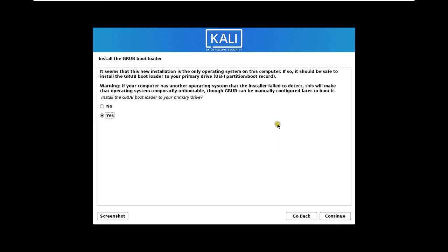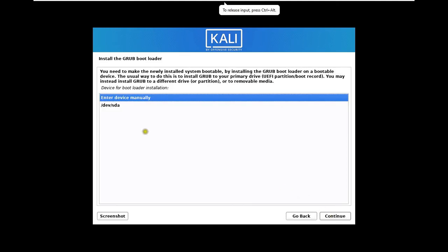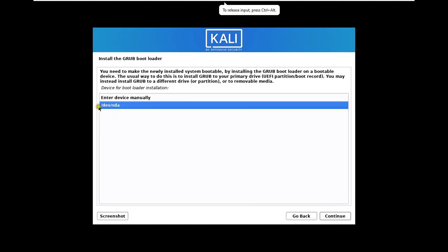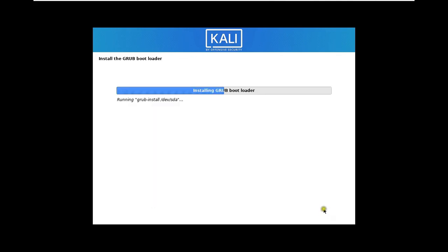Install the Grub loader. I will choose Yes. Click Continue. Select dev slash sda. Click Continue.